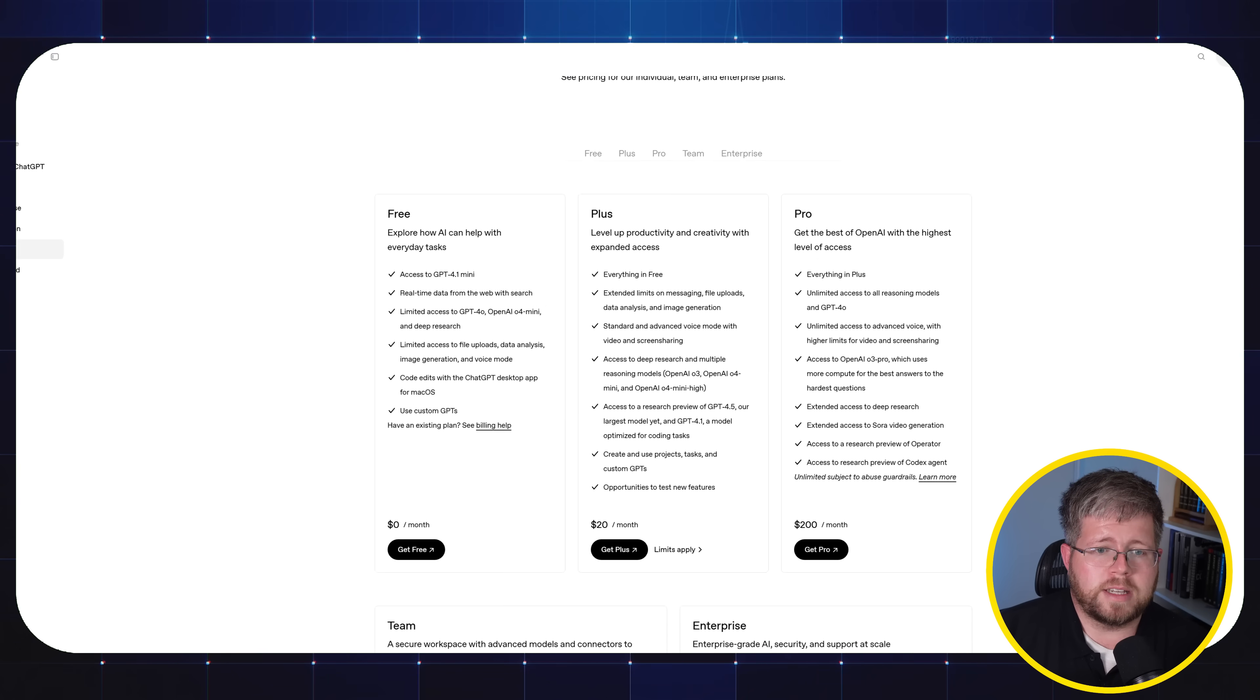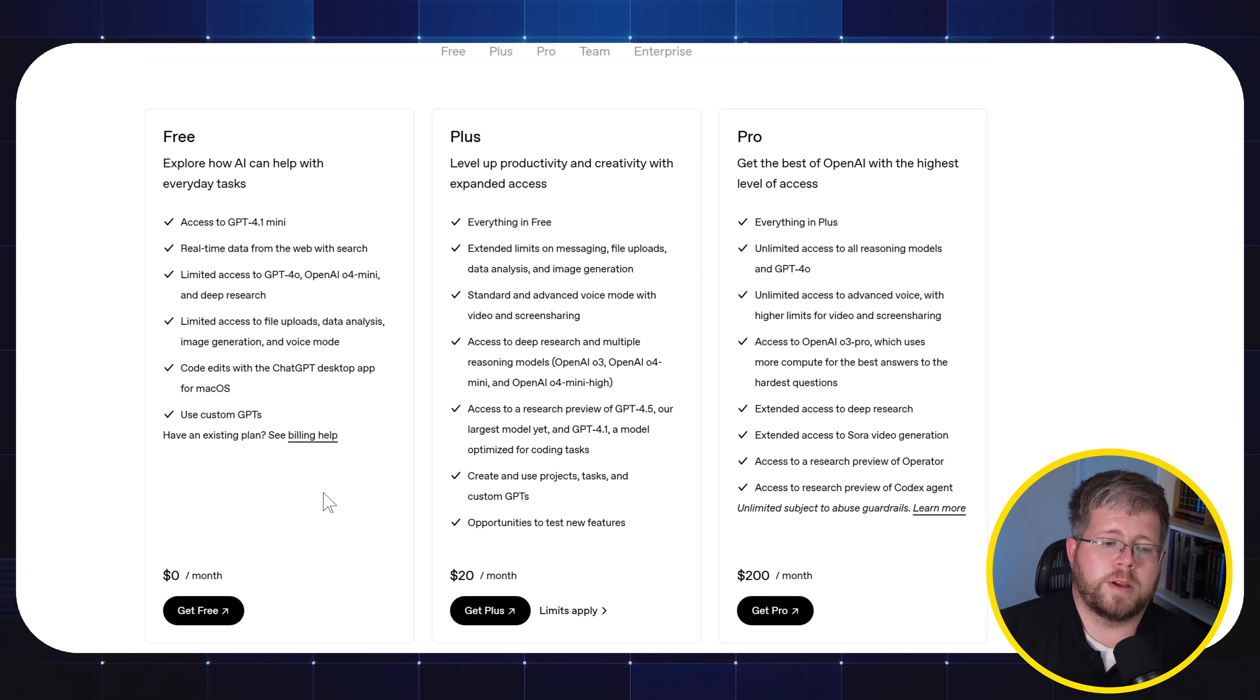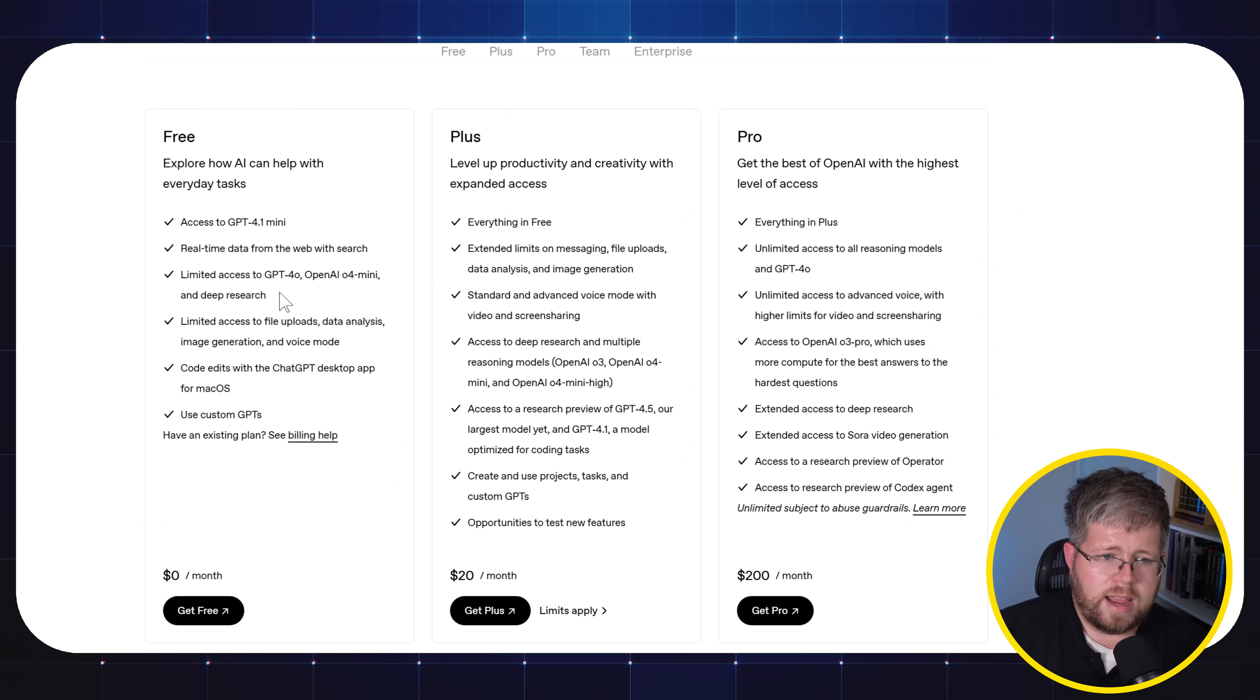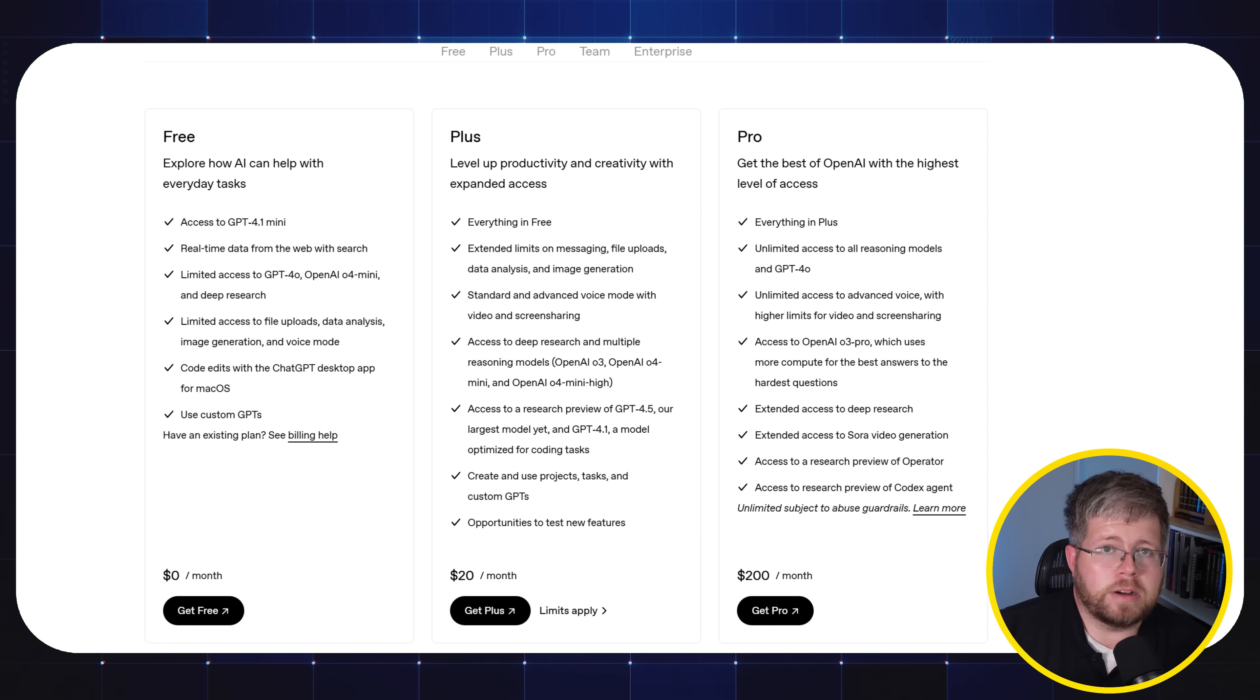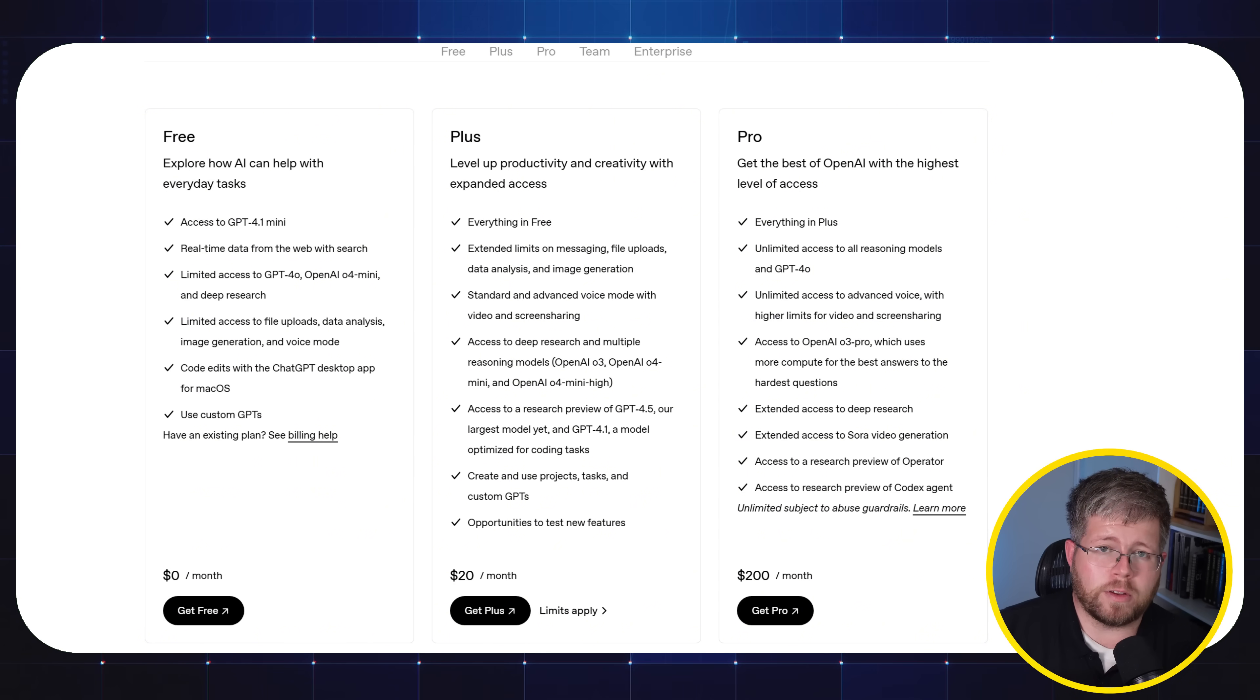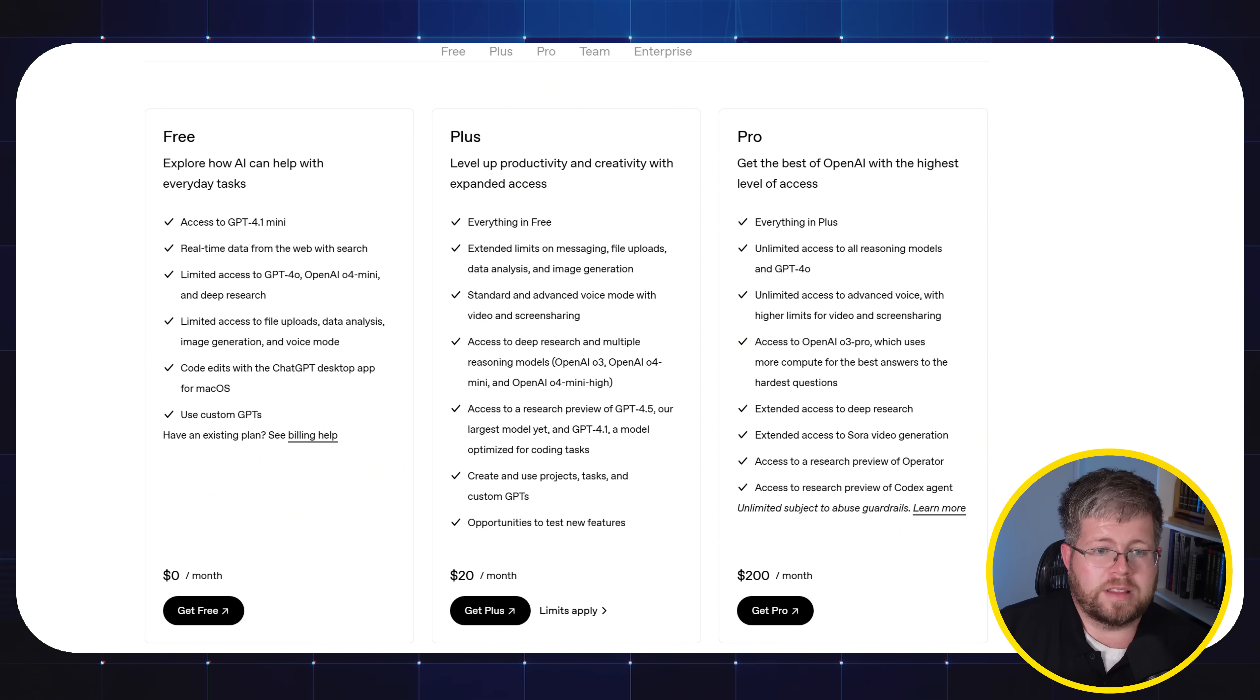Let's go to the pricing for ChatGPT. Now, there is a free tier. Now, you're of course, because it's free, you're not going to be overspending on that. But you're only given access to GPT 4.1 mini and some limited access to GPT 4.0 and 0.4 mini and DeepResearch. But this is a decent option for you. You can absolutely use ChatGPT for the free version. But keep in mind that you're going to be throttled pretty heavily, meaning that you won't be able to get much out before ChatGPT says, okay, you're done. Wait a little bit before you can do more.